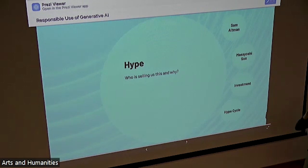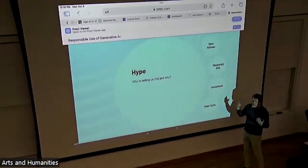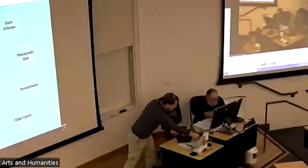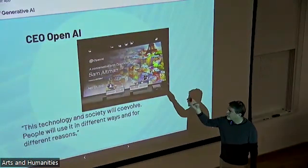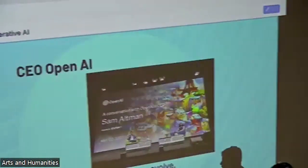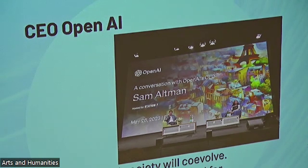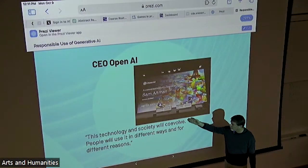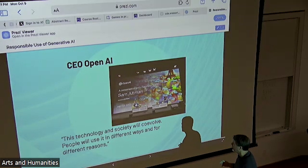So we're going to dig in now. The first door is the door of hype. We want to ask ourselves: who is the salesperson and what are they trying to sell us? The first one is Sam Altman, CEO of OpenAI — the company that made the big splash with ChatGPT and all its various iterations. He tells us this technology and society will co-evolve. We were one thing a couple of years ago, and we're going to be a different thing in four or five years.